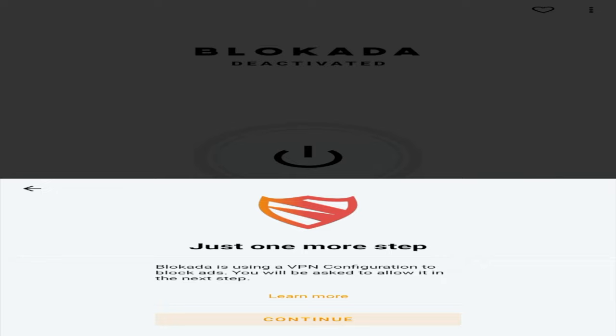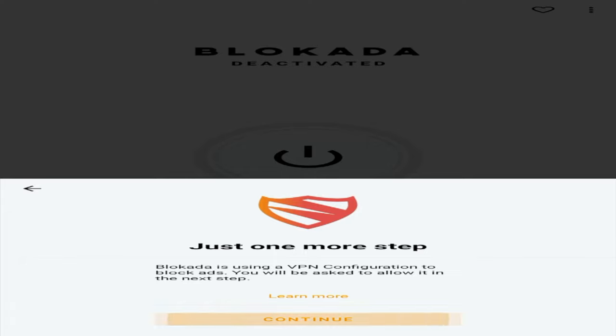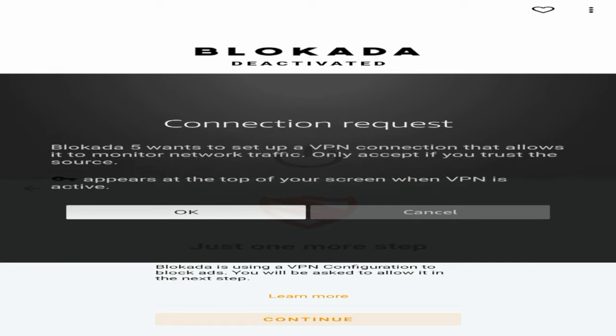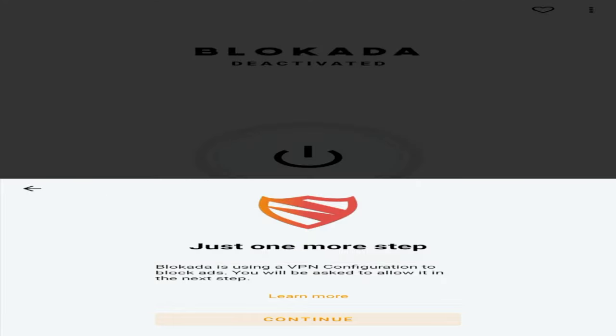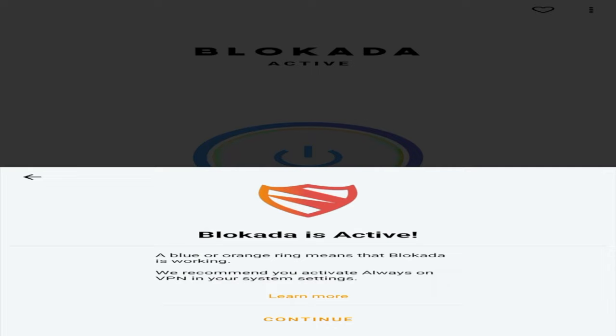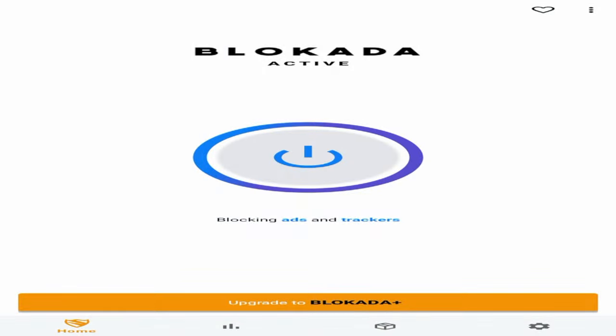So if you are using a VPN like Surfshark, for example, like I am in this video, it is not going to work. So if I click continue, it says connection request wants to set up a VPN connection that allows it to monitor network traffic. So click OK, once you see this, and then you'll see Blokada is active. So I'm going to click continue.